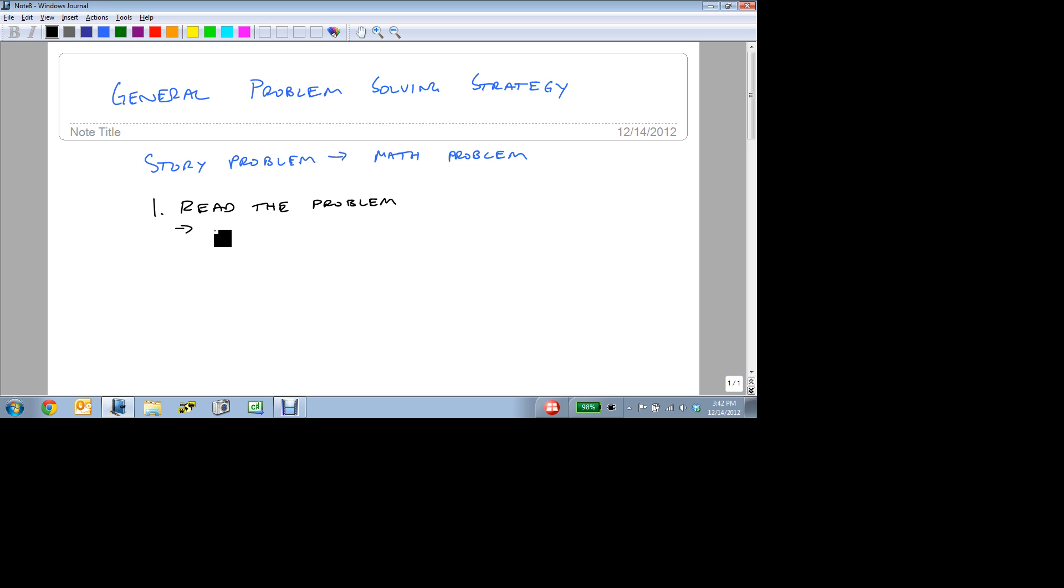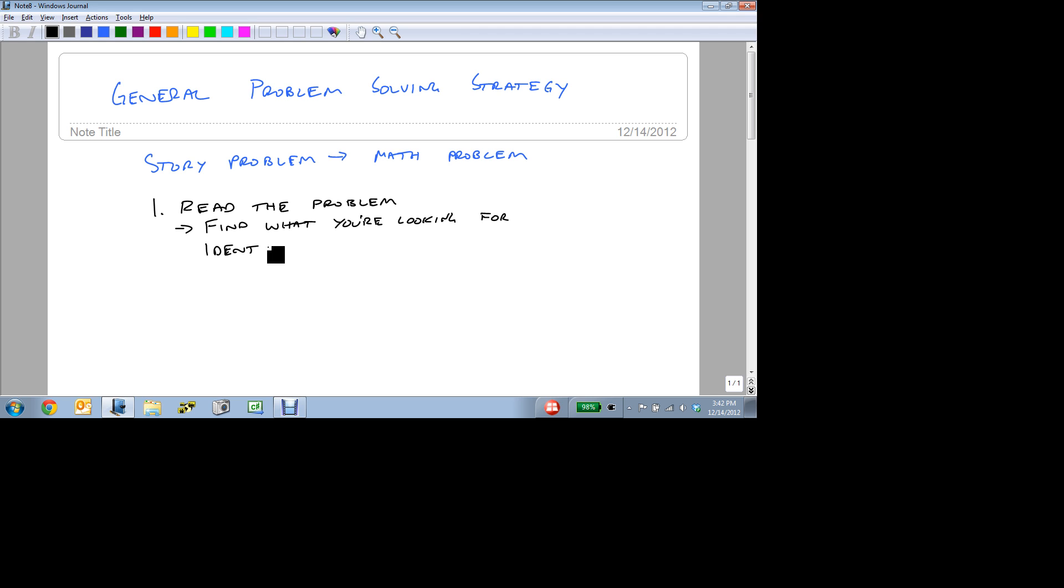So the very first thing you have to do when you read the problem is you have to, or when you look at a story problem, is read the problem, and you want to find what you're looking for. What's actually being asked. Identify, underline it. Do something, identify what the question is.